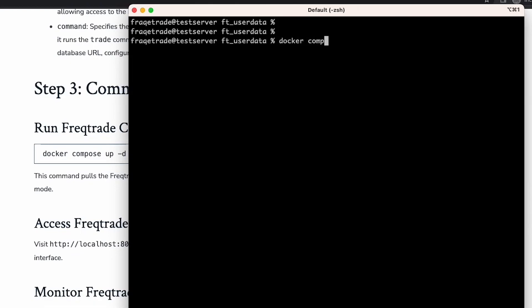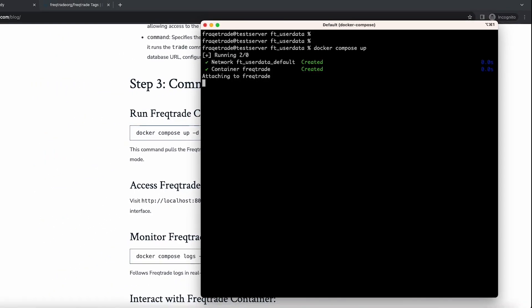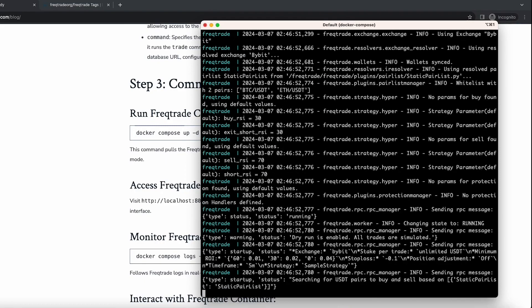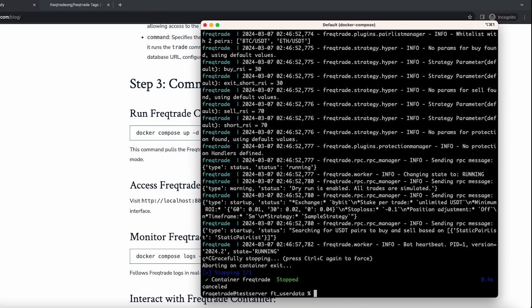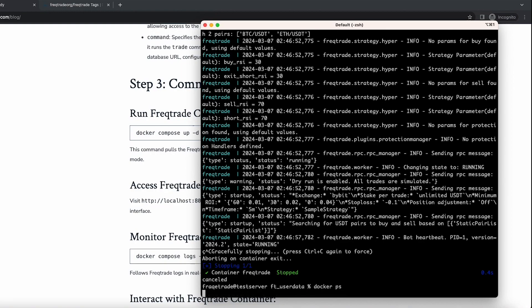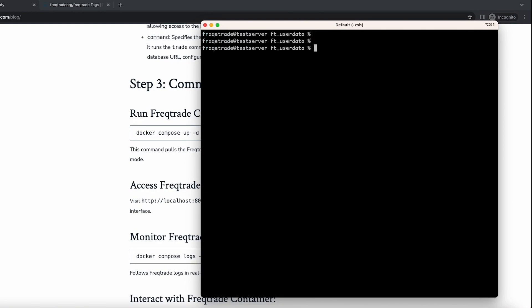Let's start the container with docker compose up. When we run this command the container will be started, but the issue is it will capture the terminal — we won't be able to perform any other commands. And as soon as we close that terminal, the container will also be closed, so that becomes a problem.